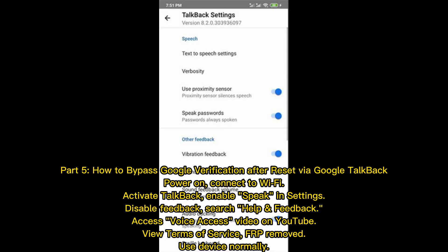Part 5: How to bypass Google verification after reset via Google Talkback. Power on the device and connect to Wi-Fi. Activate Talkback, enable Speak in Settings, then disable feedback. Search for Help and Feedback, access the Voice Access video on YouTube, and view the Terms of Service. FRP is removed — use the device normally.